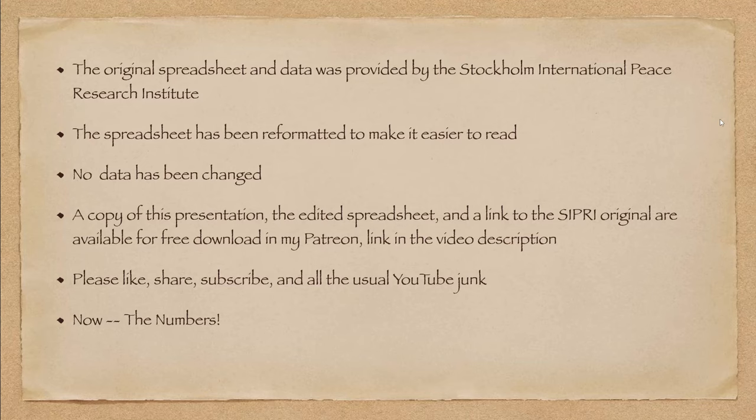Yes, I know it's possible to hide certain military expenditures by running them through different departments. That's always going to be an issue, but it's difficult to hide big things. Now, I reformatted the spreadsheet to make it a lot easier to read. You really didn't need to see all the numbers back to 1949, for example.